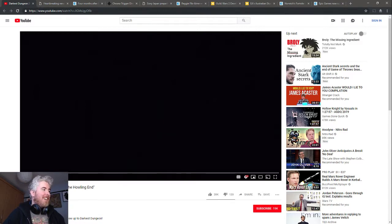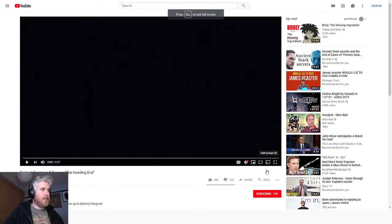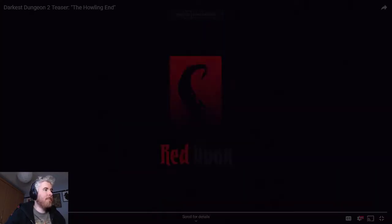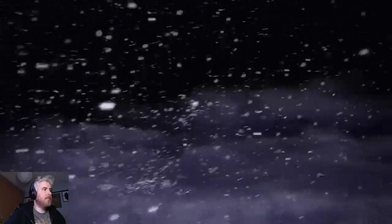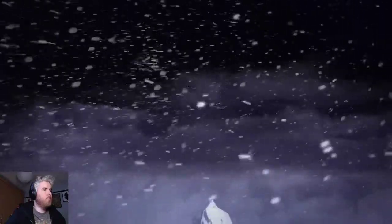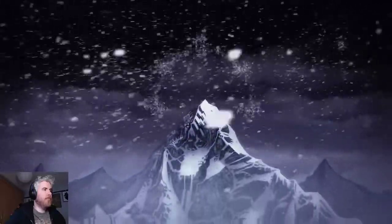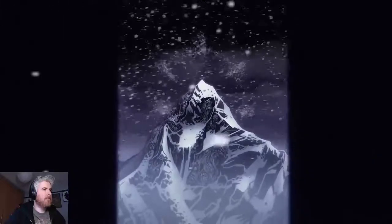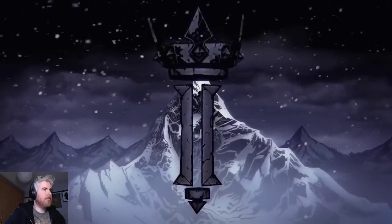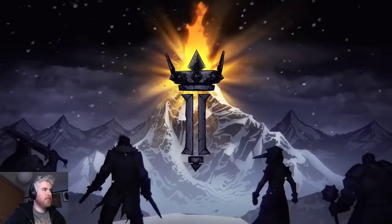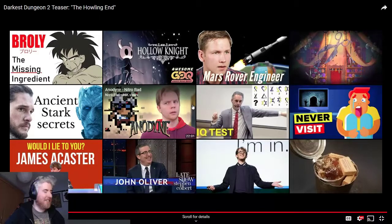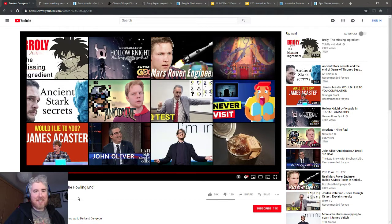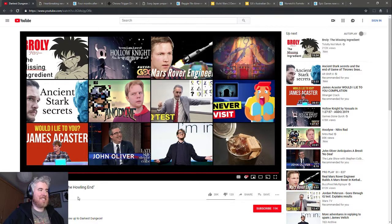Darkest Dungeon 2 teaser. This is a trailer I haven't seen, so I'm going to be watching it for the first time. [Watching trailer] In the holding darkness of the end, men will become monsters, but hope will ride with those courageous enough to carry the flame. Okay, well that was it. More of a teaser I suppose.